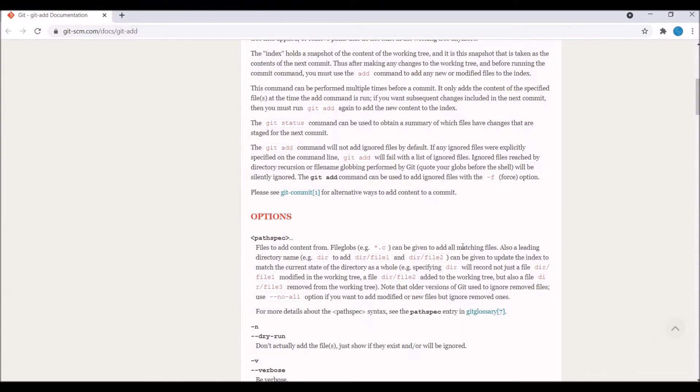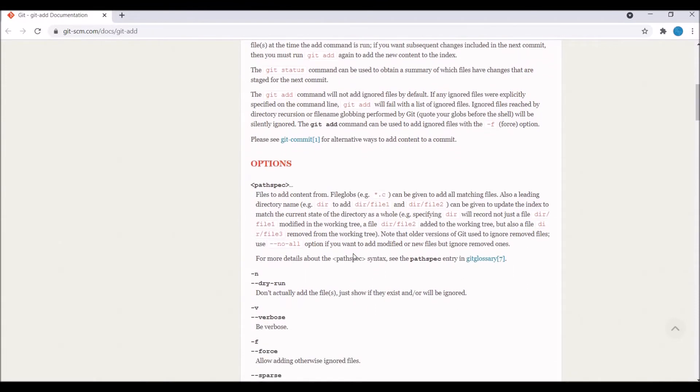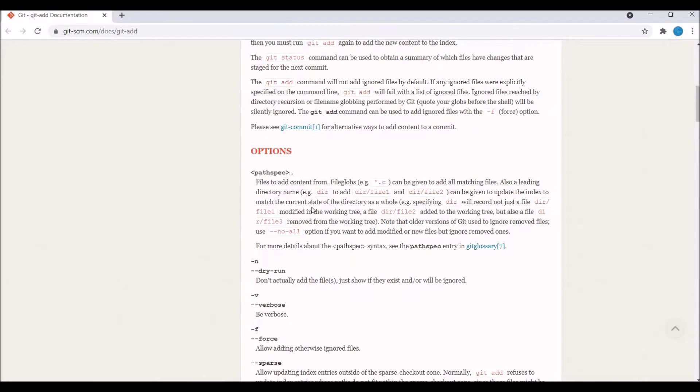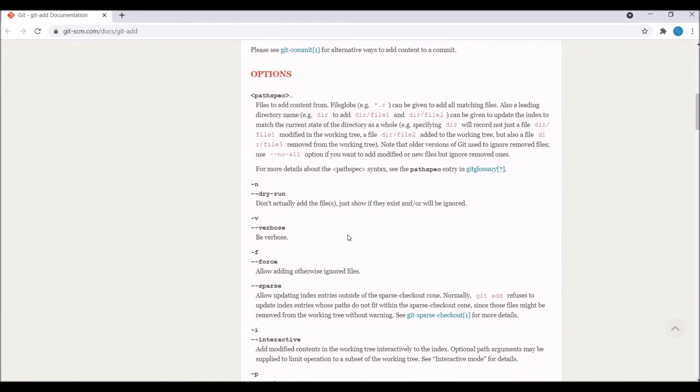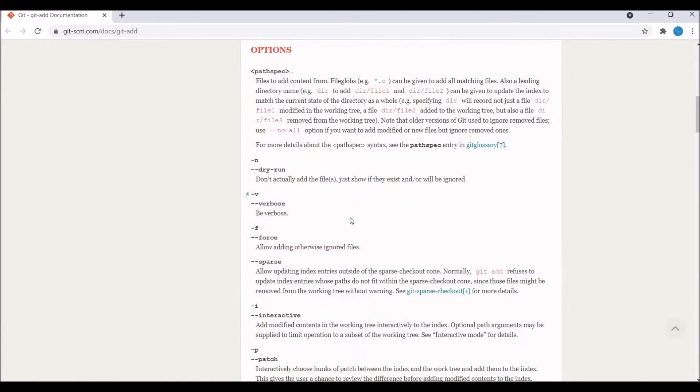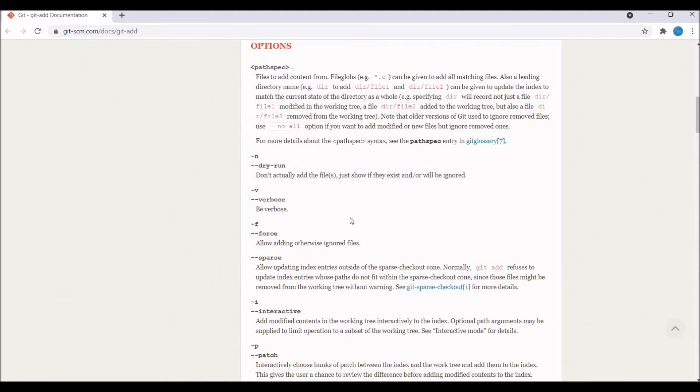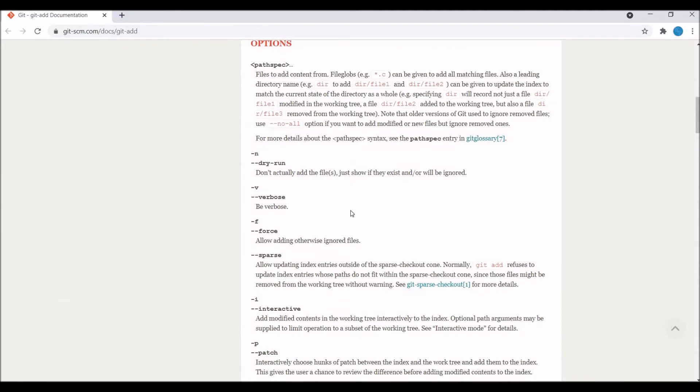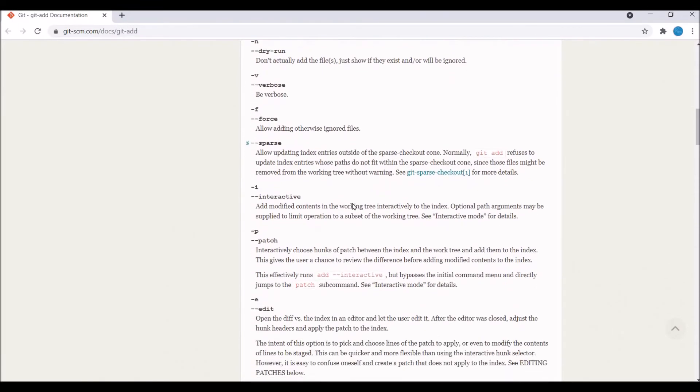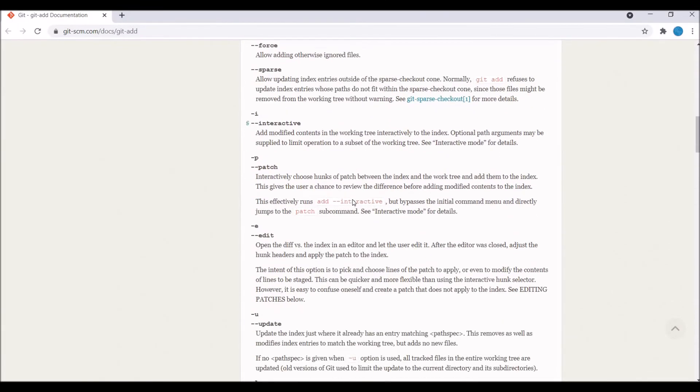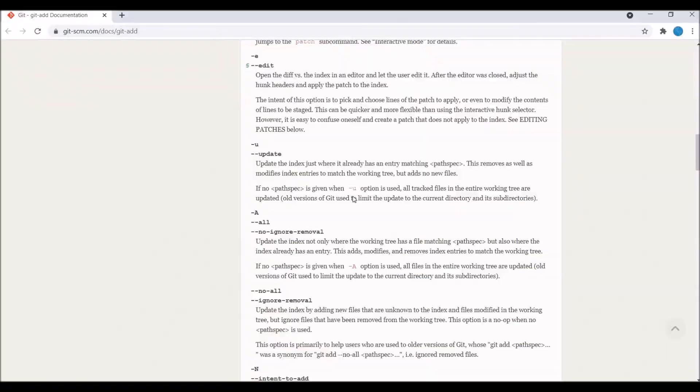In documentation you can see all these options for git add. There is mostly you have seen git add dot is used. Dot is basically for all the files you need to include, and you can also specify a particular file in git add command.